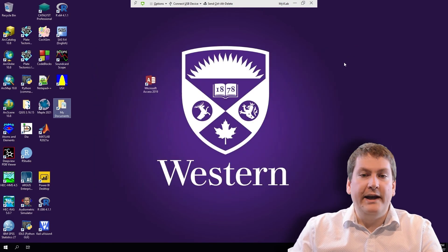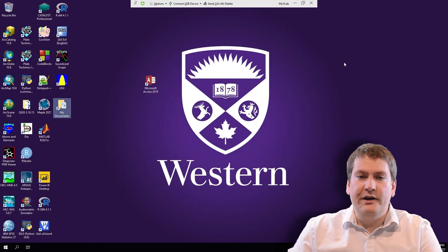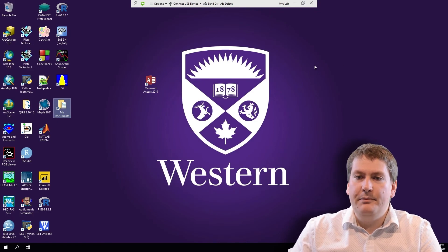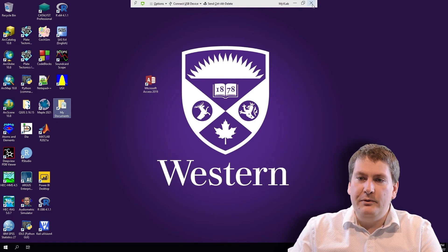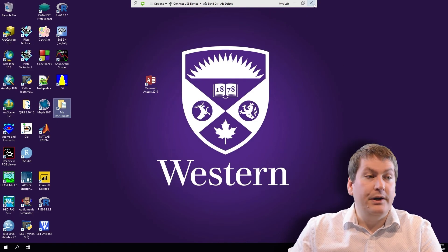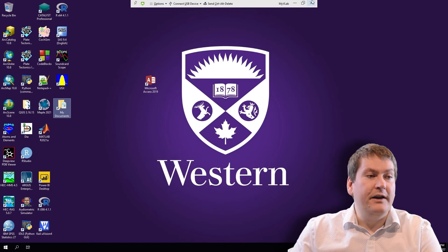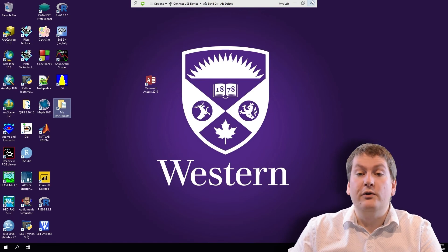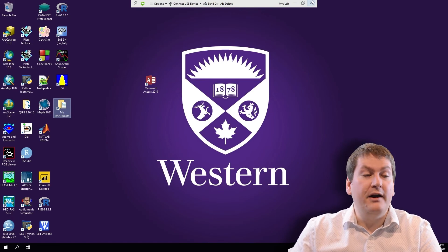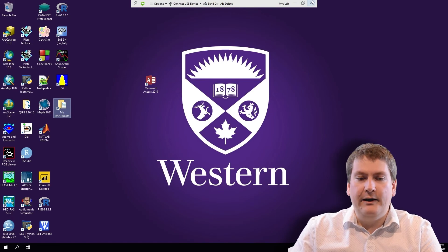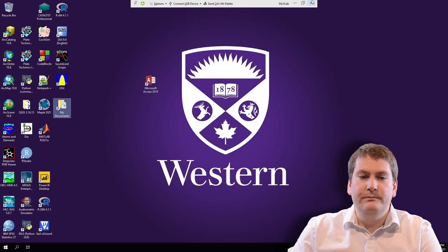To get out of MyVLab, once you've finished your work, for example, all you have to do is hit the X up here. You can close it out, and then you can find those files on your own local computer if you've copied them, and then upload to OWL.